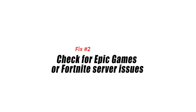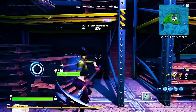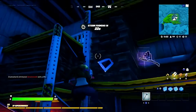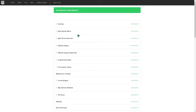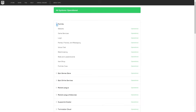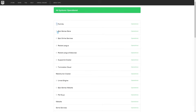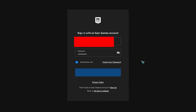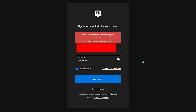Fix 2: Check for Epic Games or Fortnite server issues. If restarting the launcher did not work for you, the next step is to ensure that there are no server issues going on. Visit the official Epic website to check if their services are affecting downloads or updates of Fortnite. Also make sure your Epic account is working fine by logging in. If you are unable to sign in or are getting an error, fix the login problem first before proceeding to the next solution.